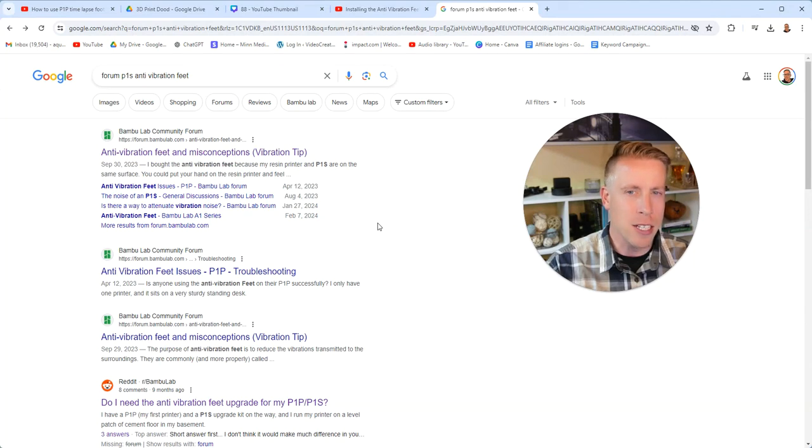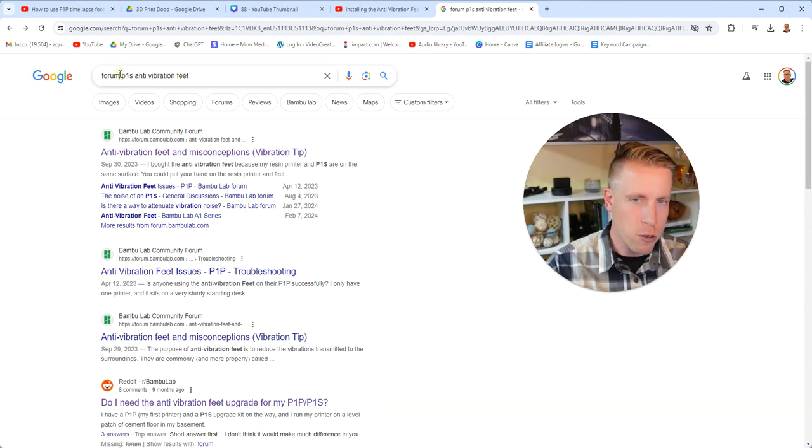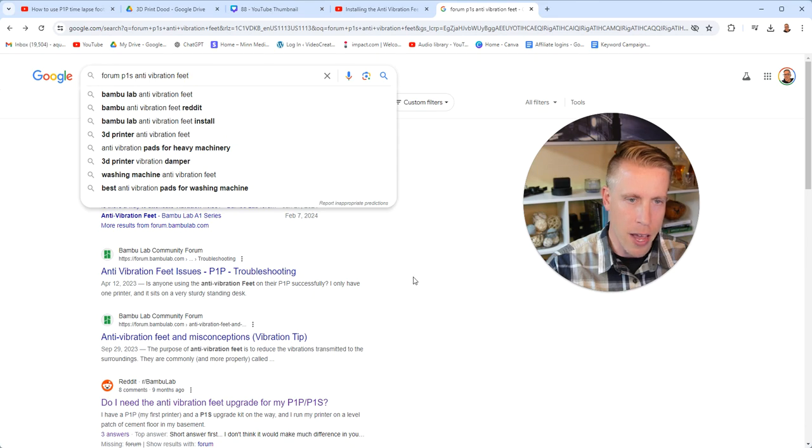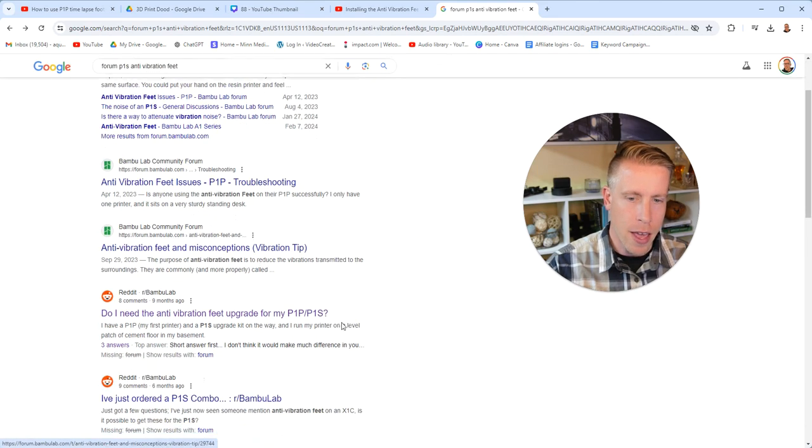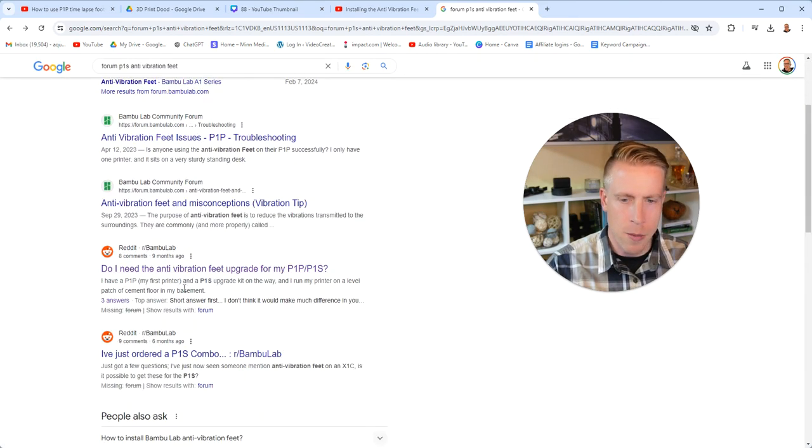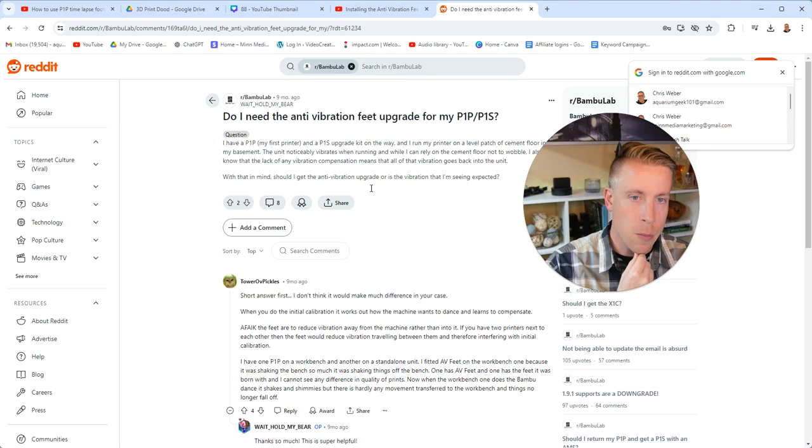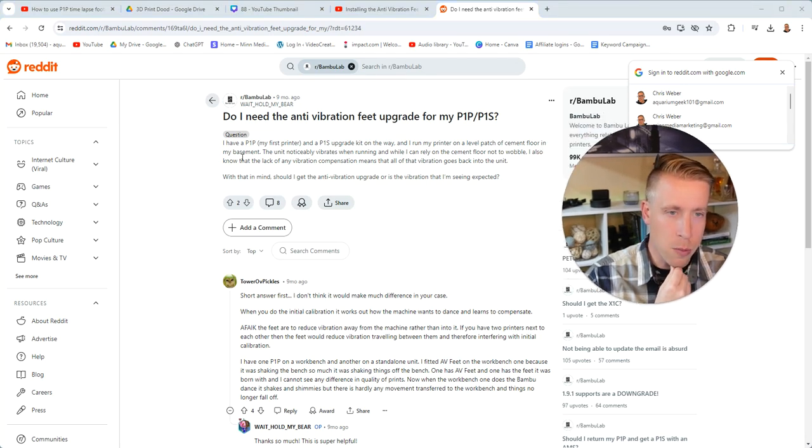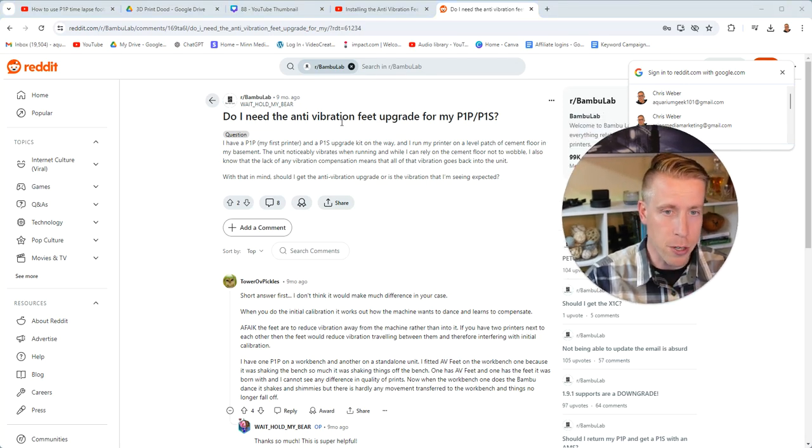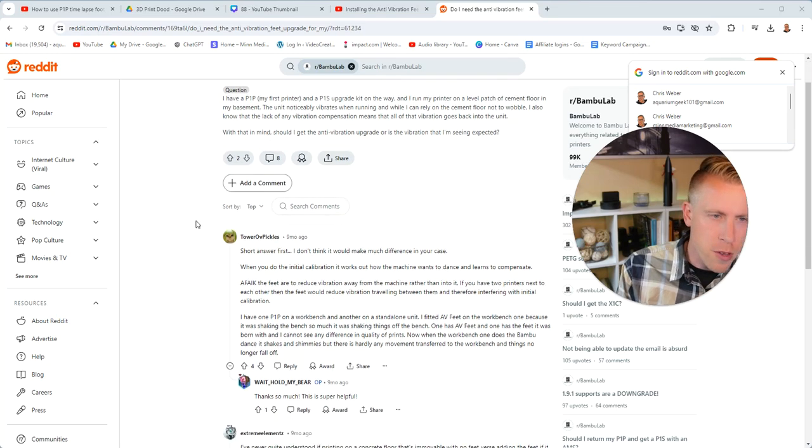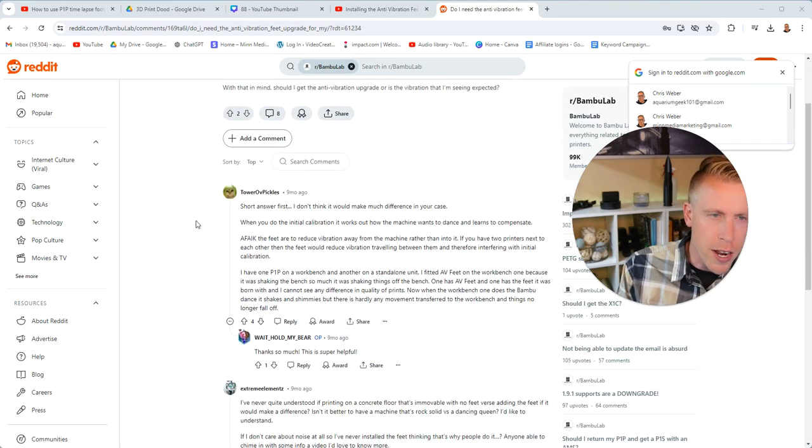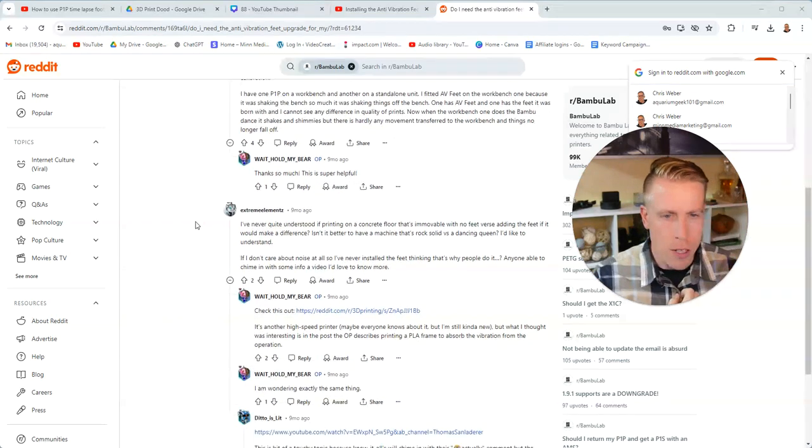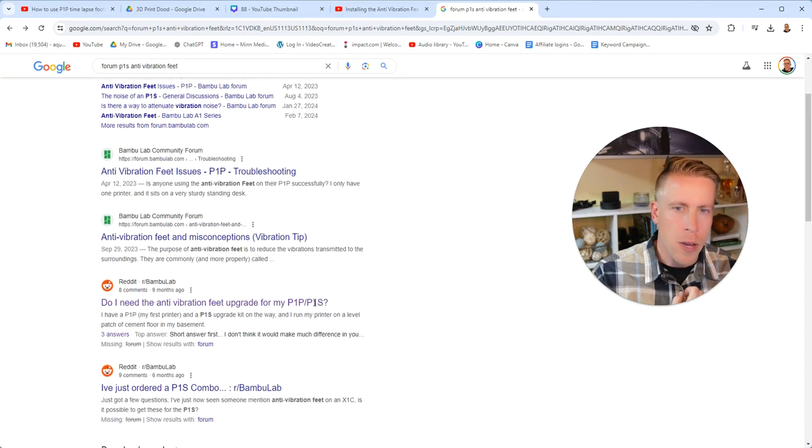So then I went ahead and did a Google search, and I added the word forum because that usually leads me down the right path. I checked out the Reddit, the Bamboo Lab subreddit, and some people were asking, do I need the anti-vibration feet upgrade? I read through this entire subreddit and there really wasn't much info, to be honest.